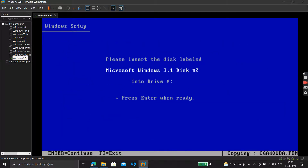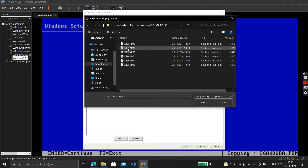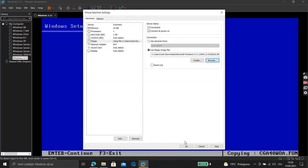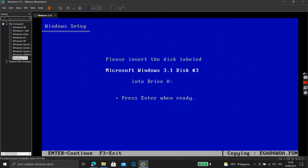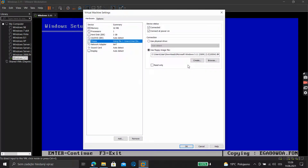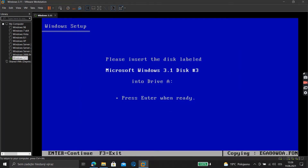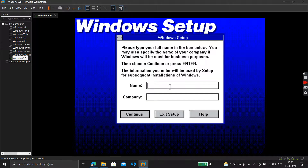Now it needs Disk Two. Again, go down here, Settings, Browse, select Disk Two, press Enter. Then it needs Disk Three — go down here, Settings, Browse, select Disk Three, press Enter.